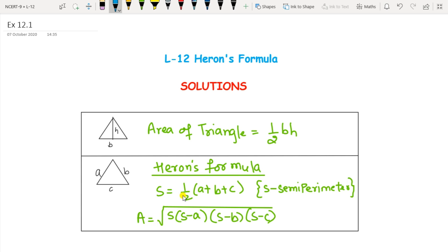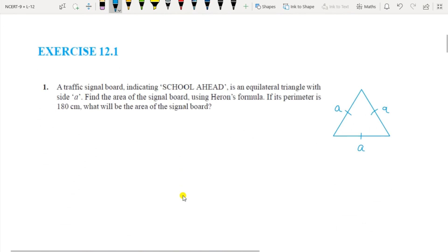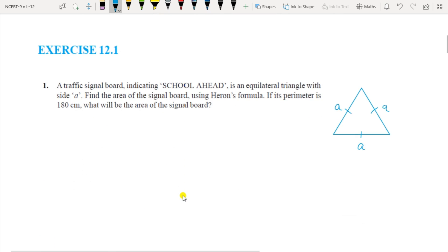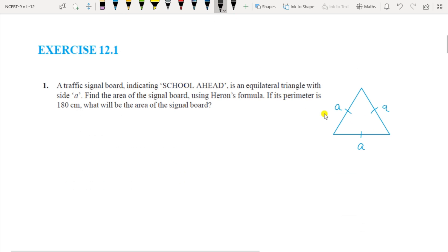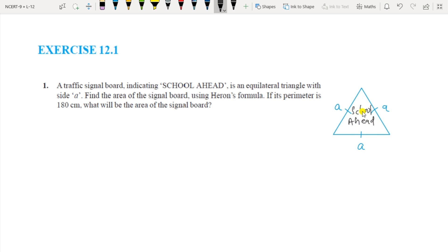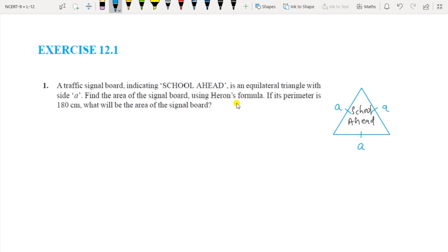Let us start with Exercise 12.1. Question 1: A traffic signal board indicating 'School Ahead' is in the shape of an equilateral triangle with all sides equal to a. Find the area of the signal board using Heron's Formula if its perimeter is 180 cm. The perimeter is 180 cm and all sides are equal — side a, side b is also a, and side c is also a.